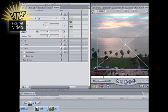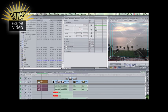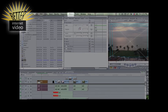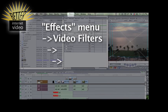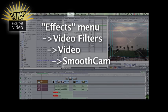And lastly, we'll apply the smooth cam effect. So to do this, go up to the effects menu at the top of the screen, pull down Effects, Video Filters, Video, Smooth Cam.